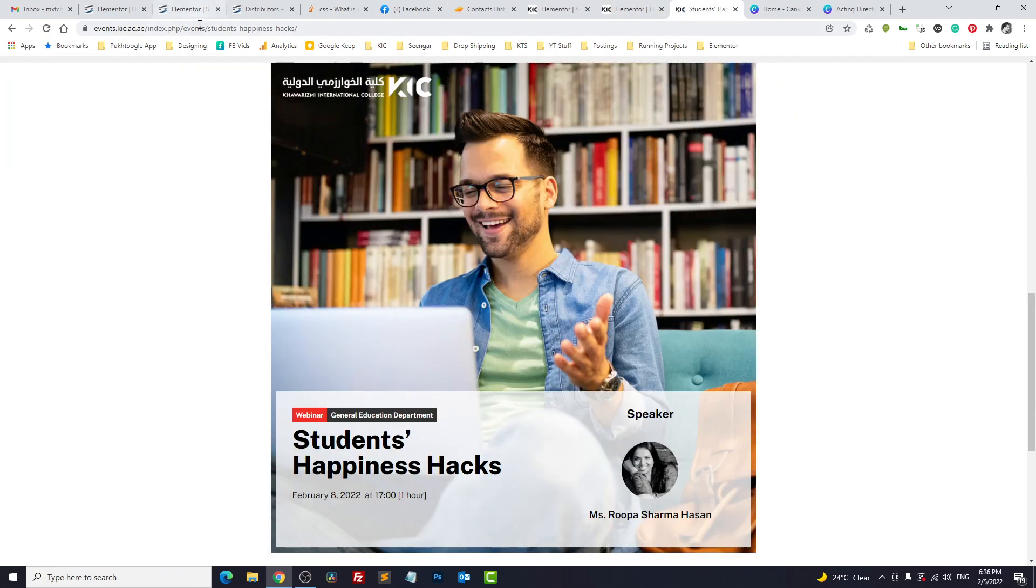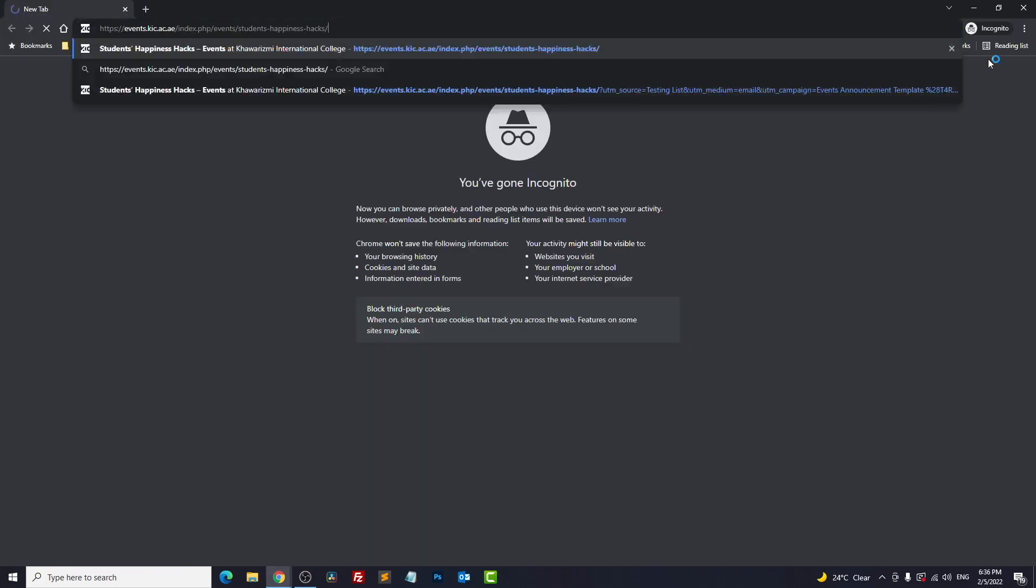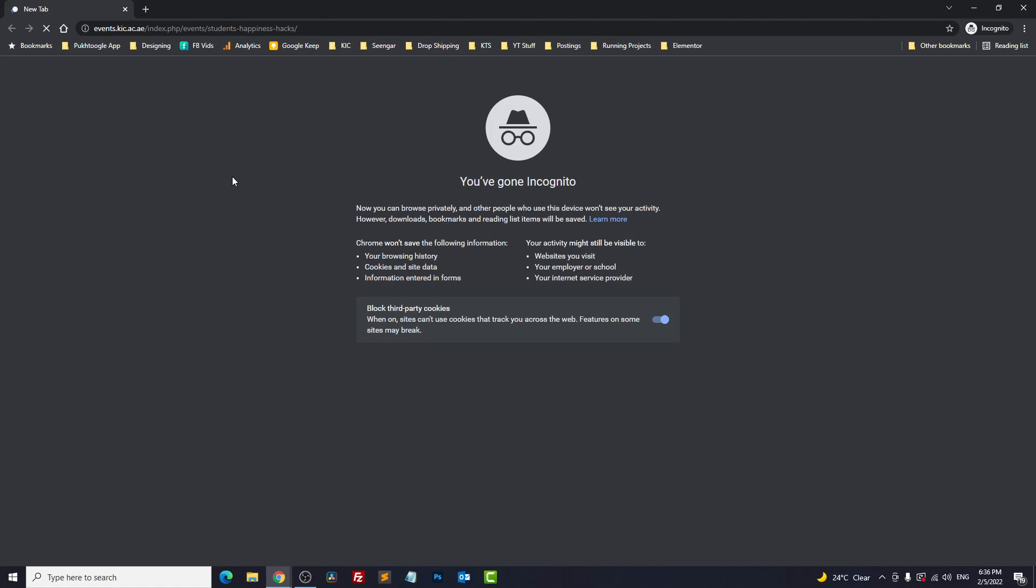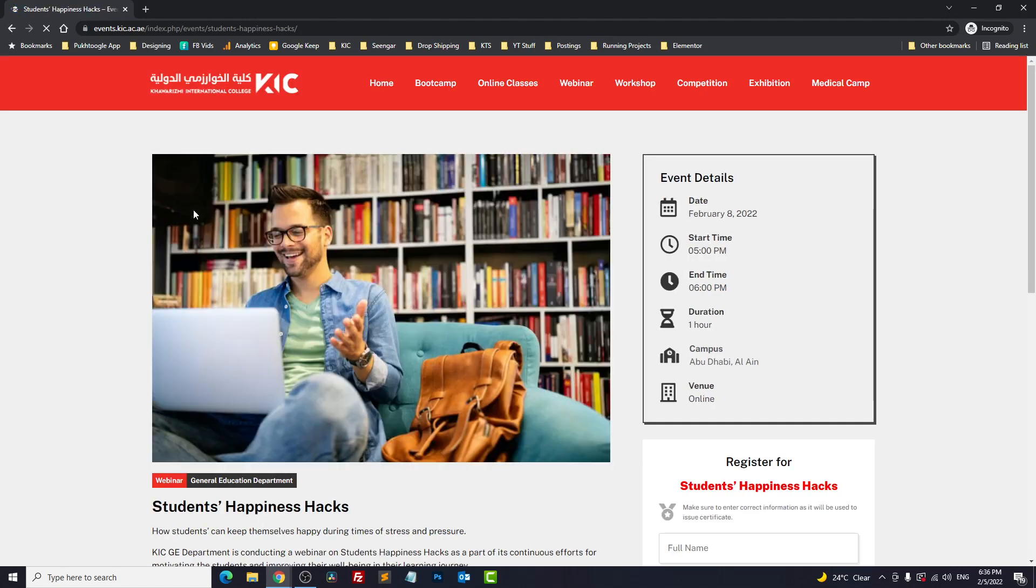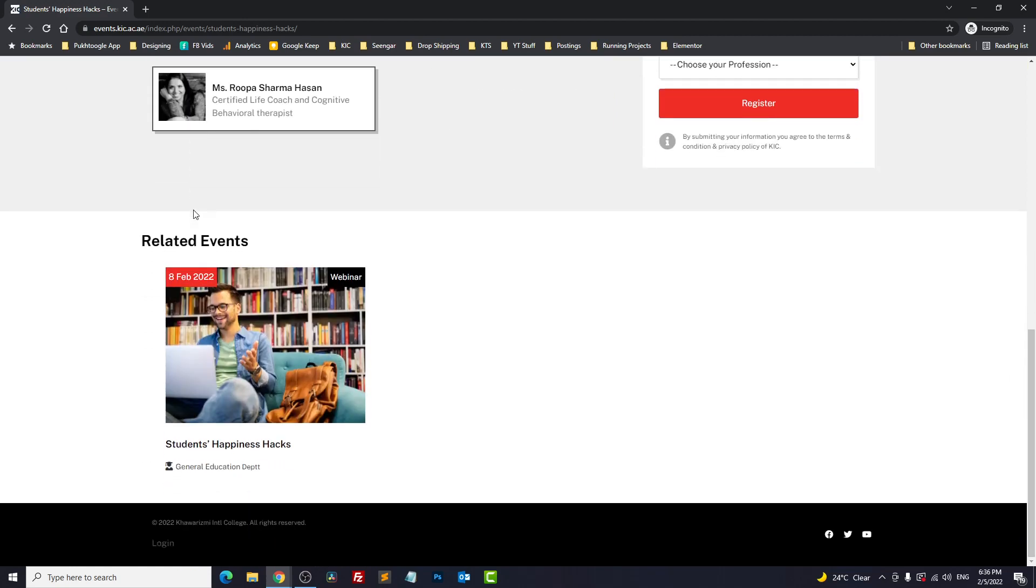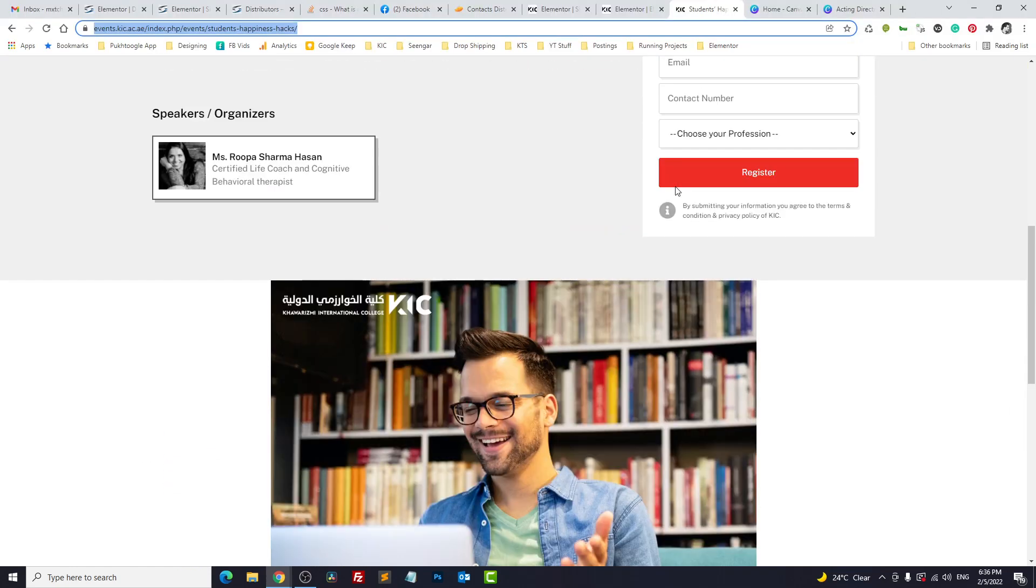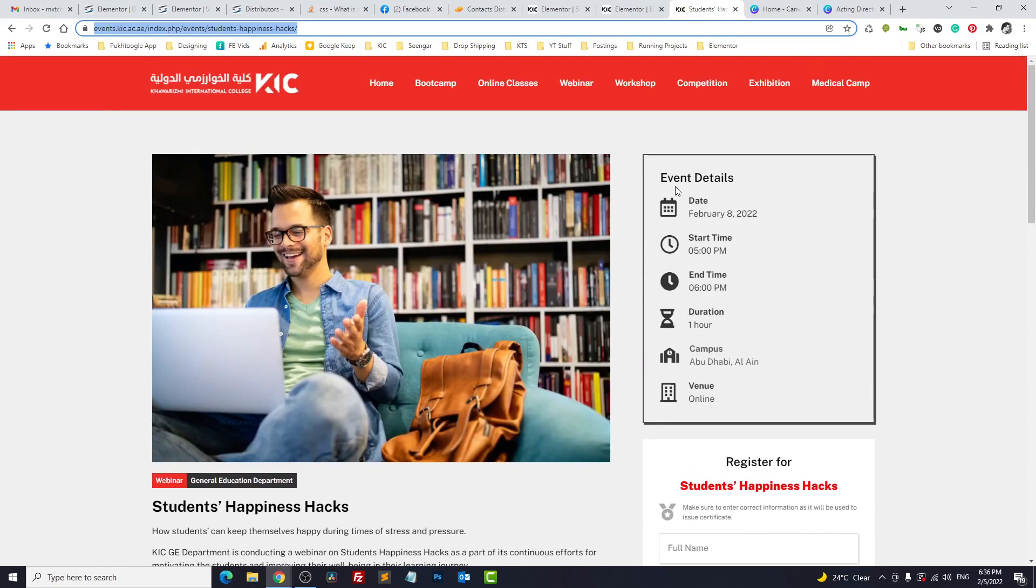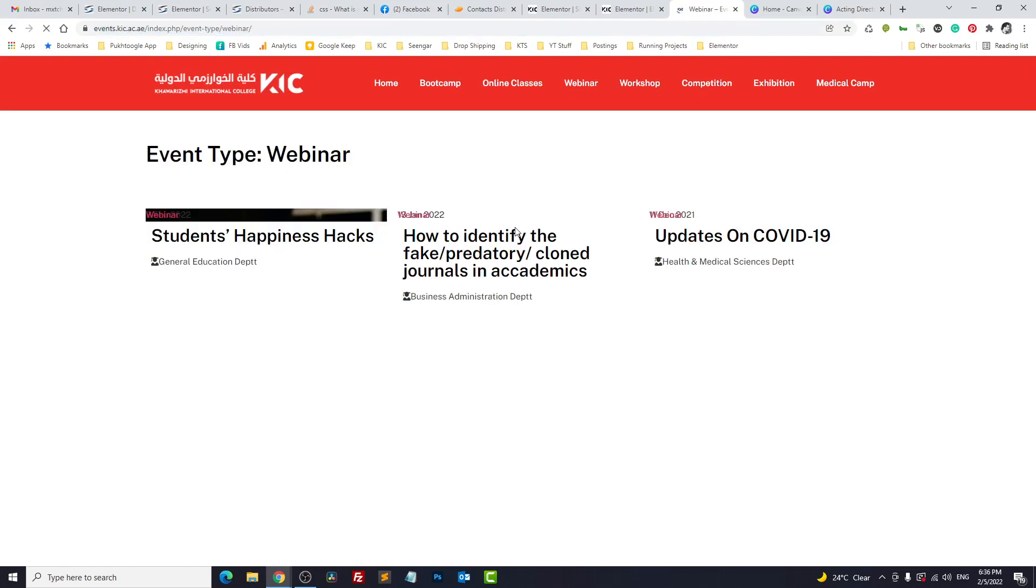Let's refresh it. So we see the template. I will copy the link and go to incognito and paste and see whether we can see the template or not. It's not visible here. Perfect.